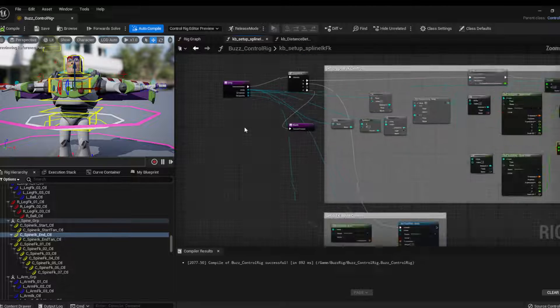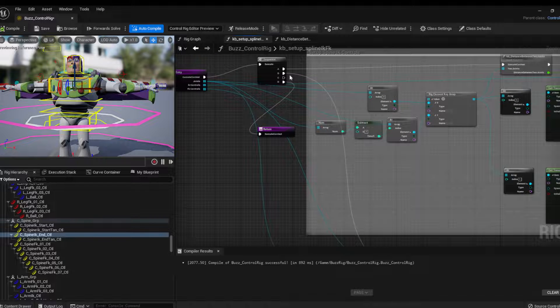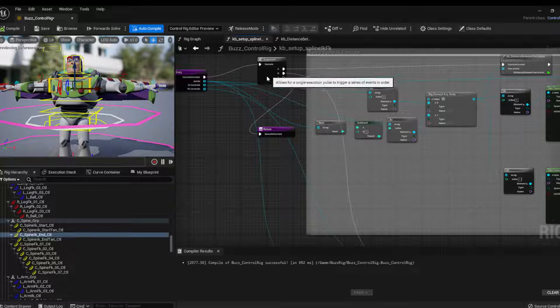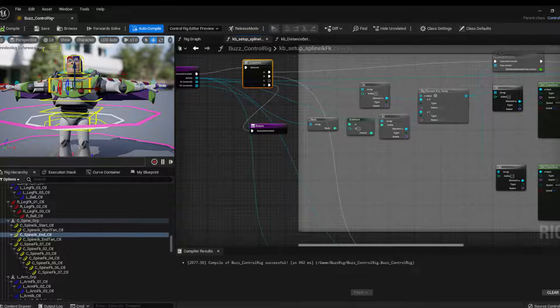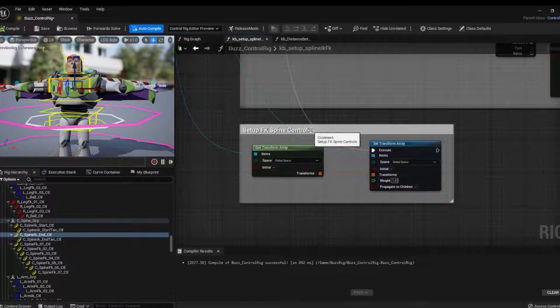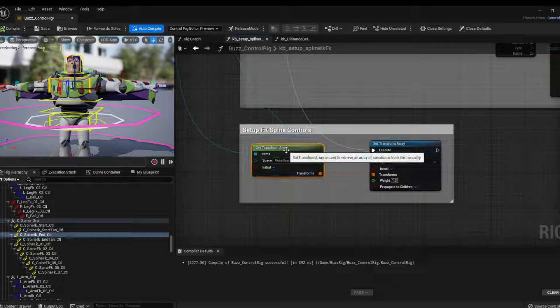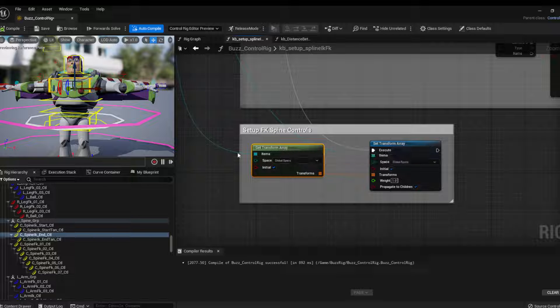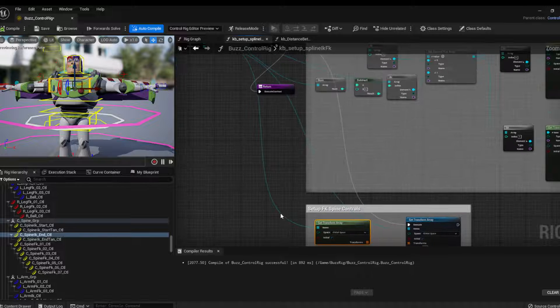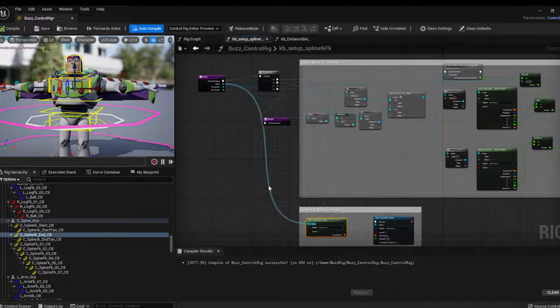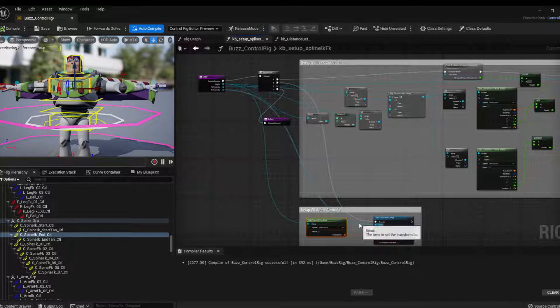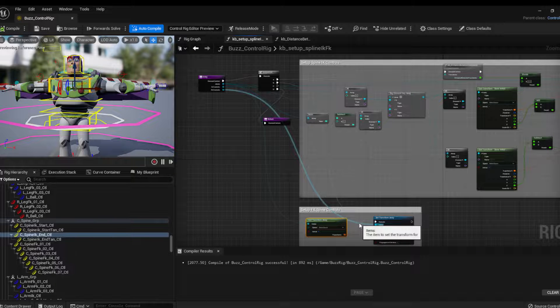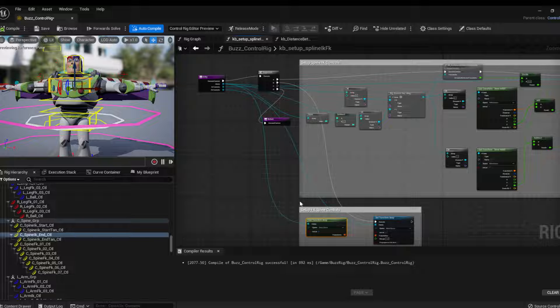So here I have the function. I will pass here, so if I want to set up the FK controls, I just use a get transform array that is getting the joint position. And then I'm setting transform array for the FK controls because they are the same numbers.